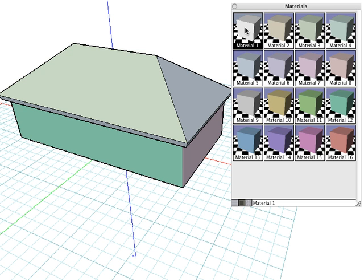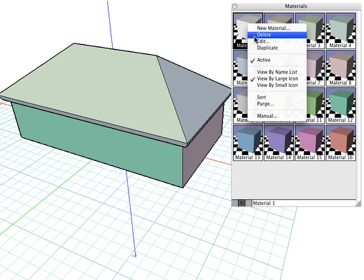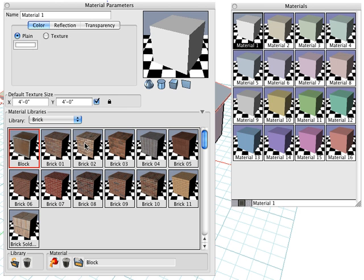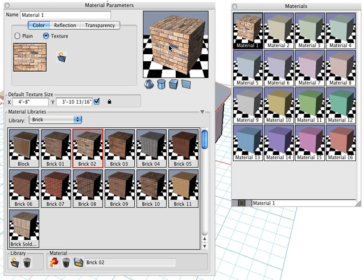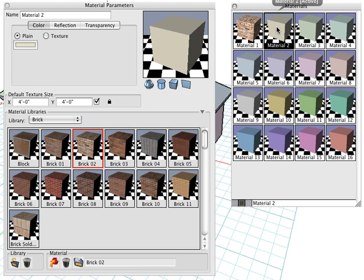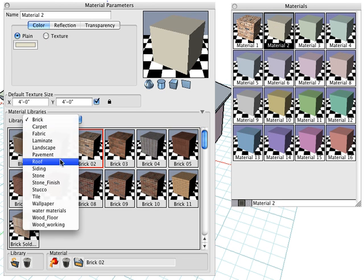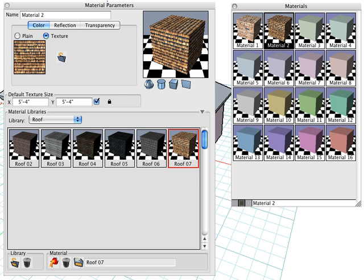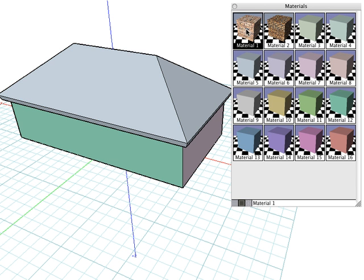Now let's apply some texture maps to our objects. Let's edit Material 1 — we'll go into the predefined libraries and choose a brick material. For Material 2, let's modify that and give it a roof material. In the predefined, we'll choose the roof library and choose the desired roof material, and add those settings to our current parameters for Material 2. For more information on creating materials, please see the Materials video tutorial.